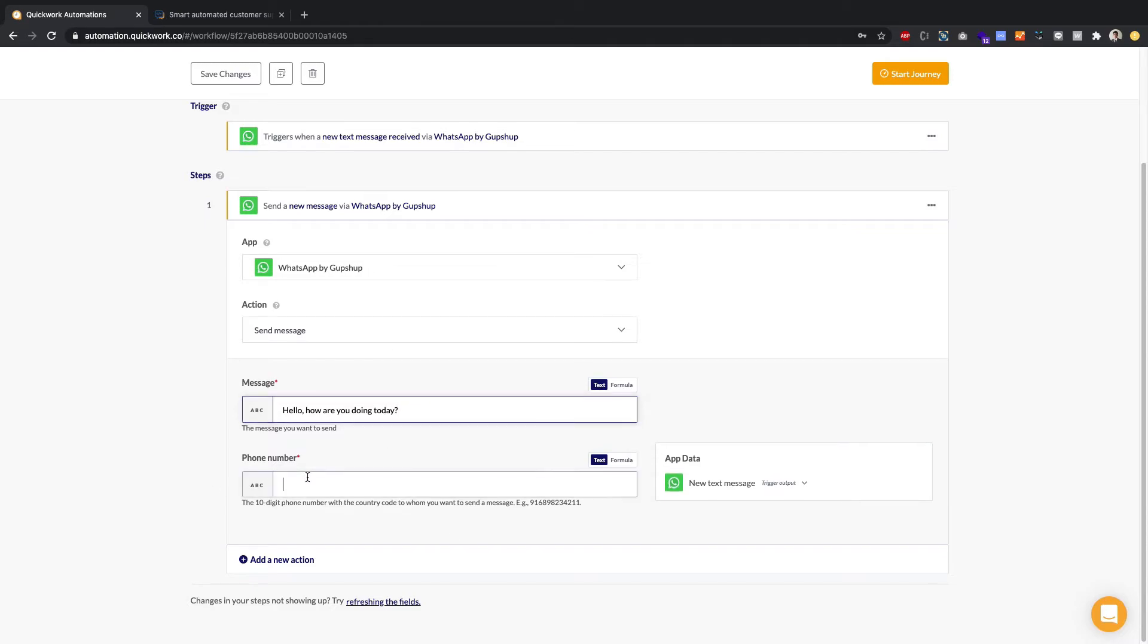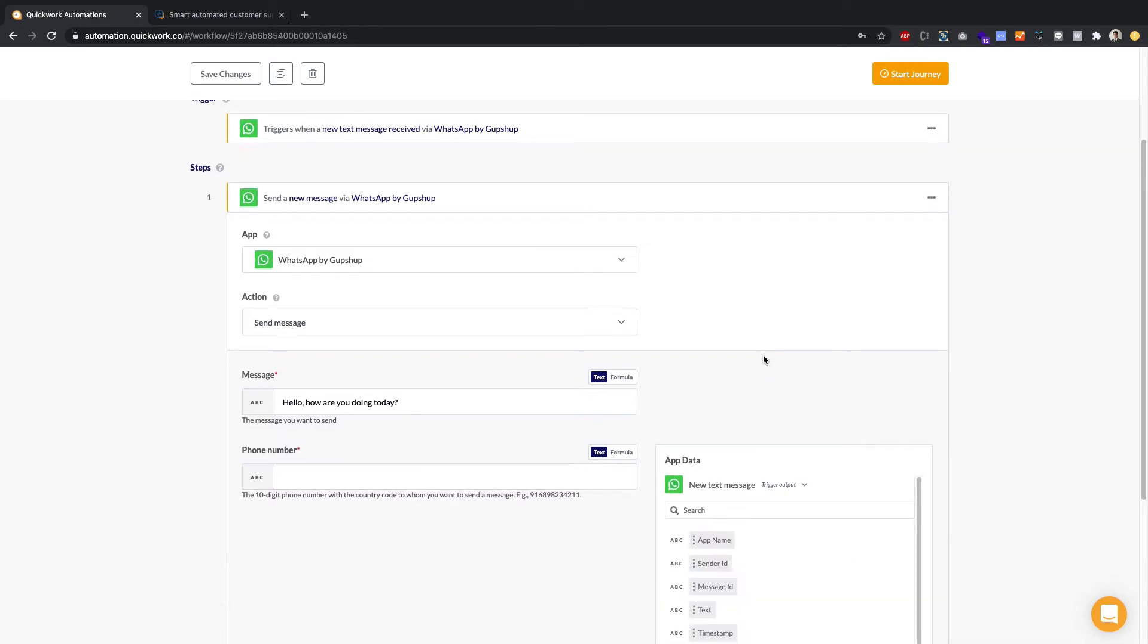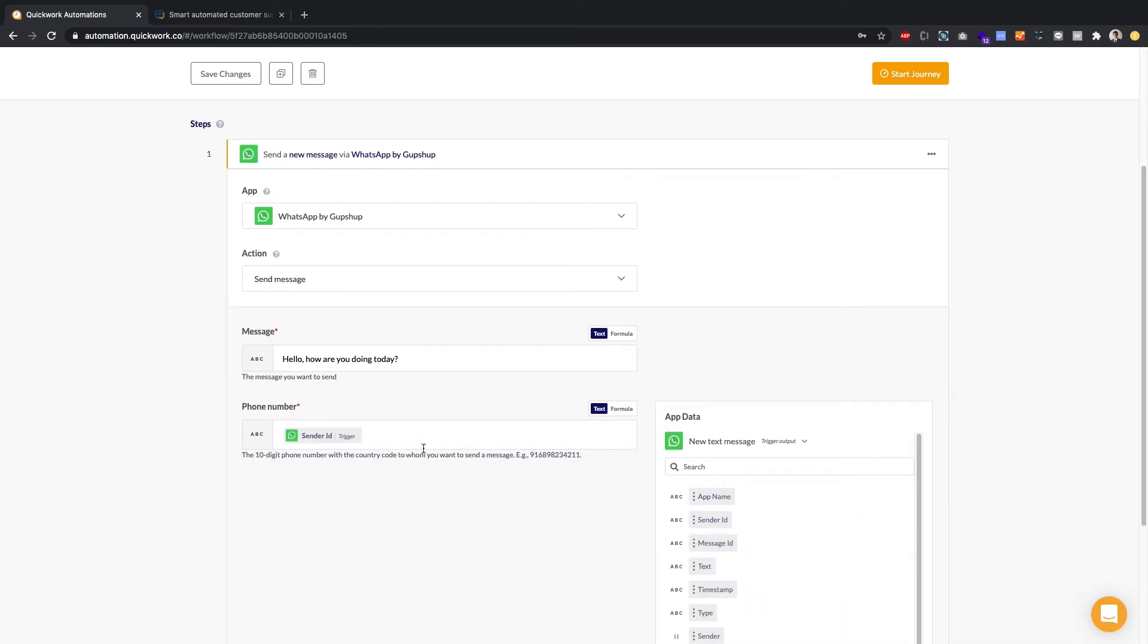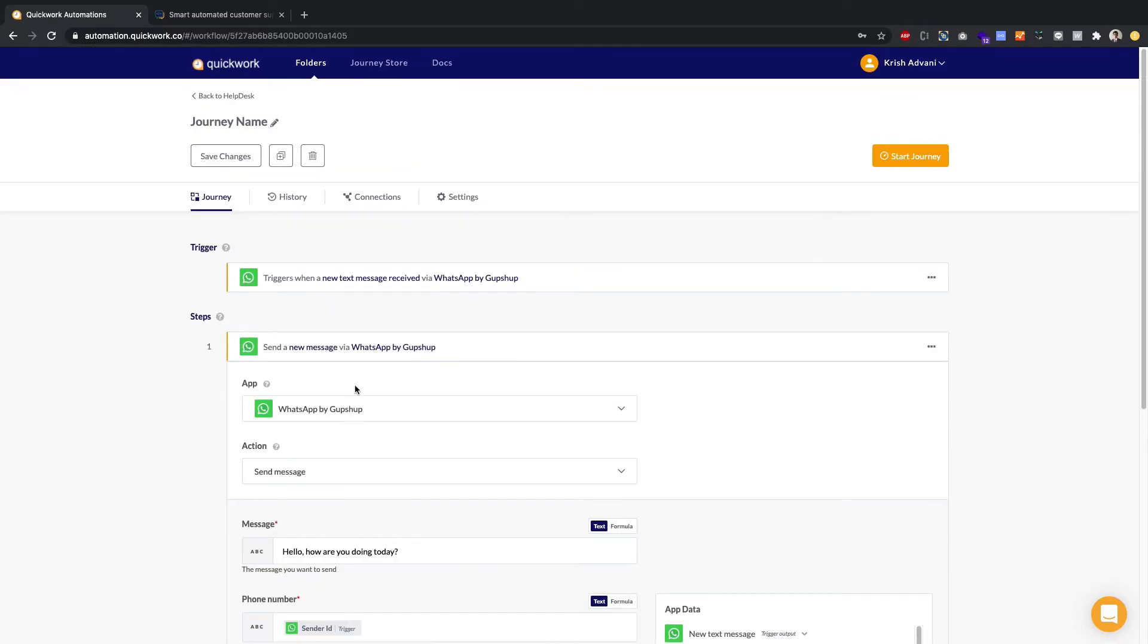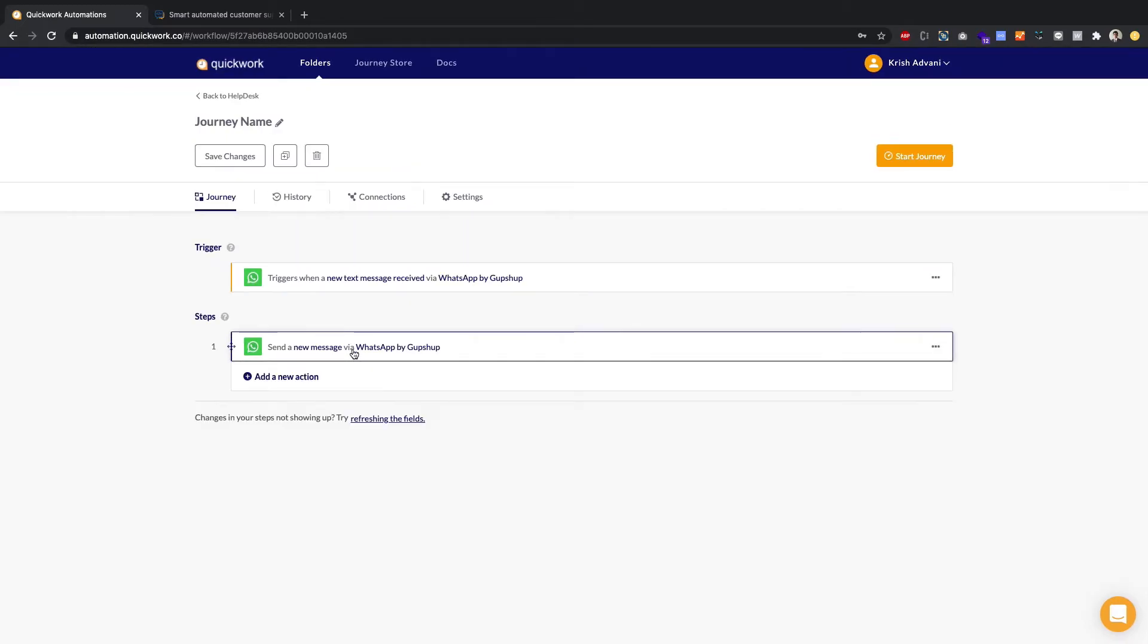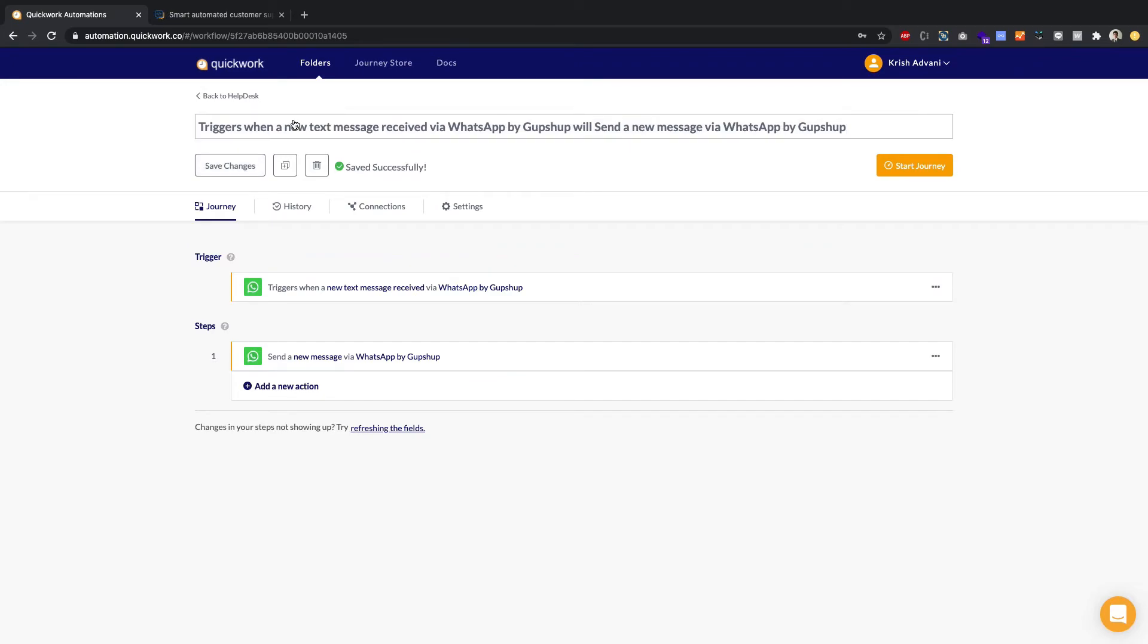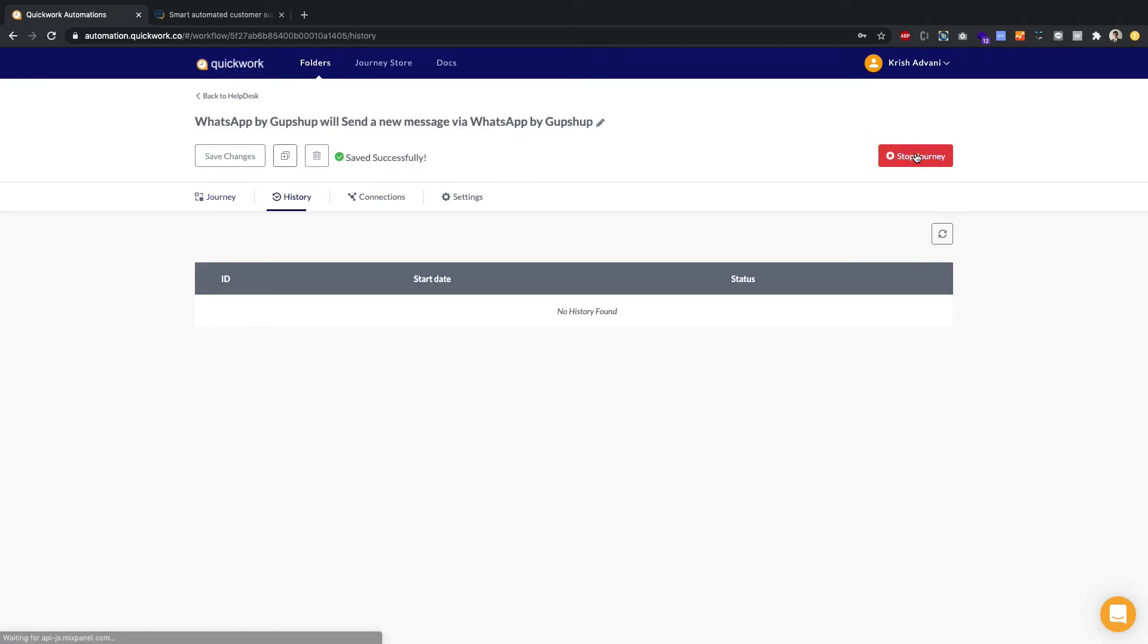And in the phone number, you have to put in the phone number of the person you want to send this message to. Generally, you can use the app directory and the sender ID to send it to the person who actually sent you this message. Close this. Save this. I'm going to change the name of the journey. I'm just going to call it WhatsApp by GupShop send a message WhatsApp by GupShop. That's as simple as that. Save and start. We are good to go.